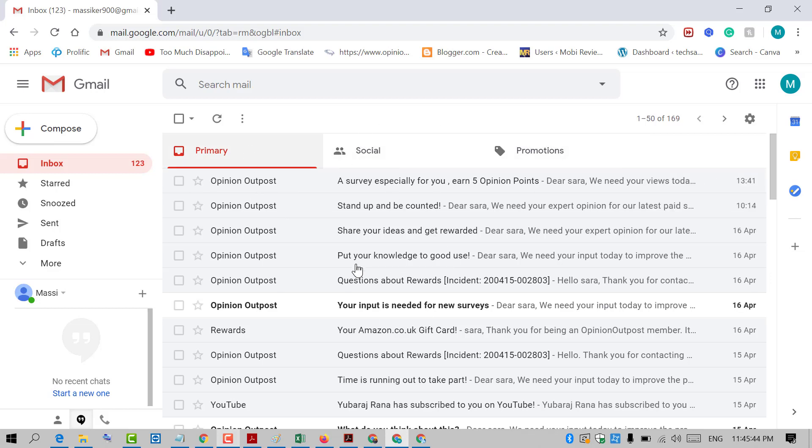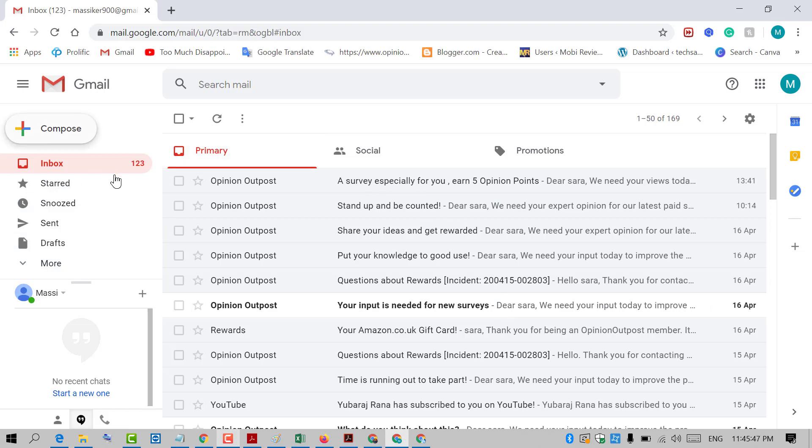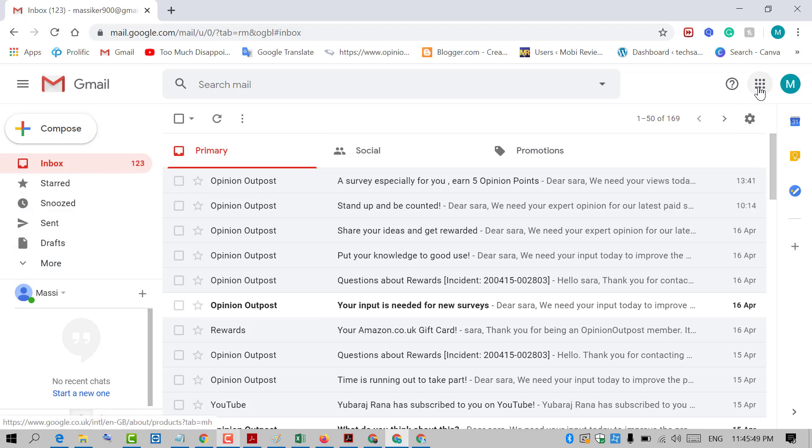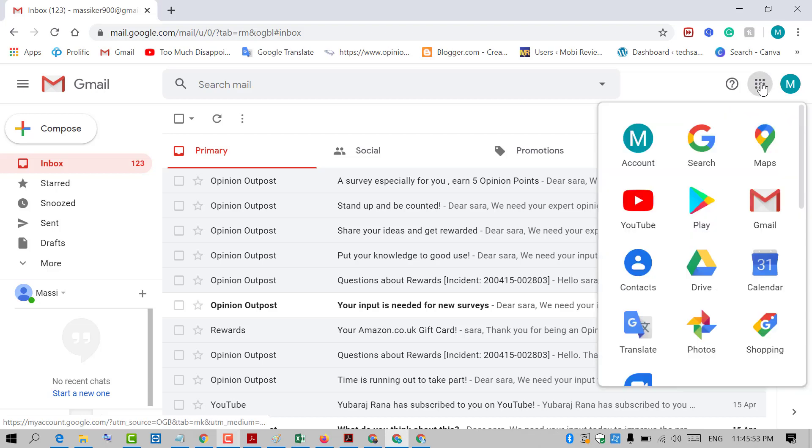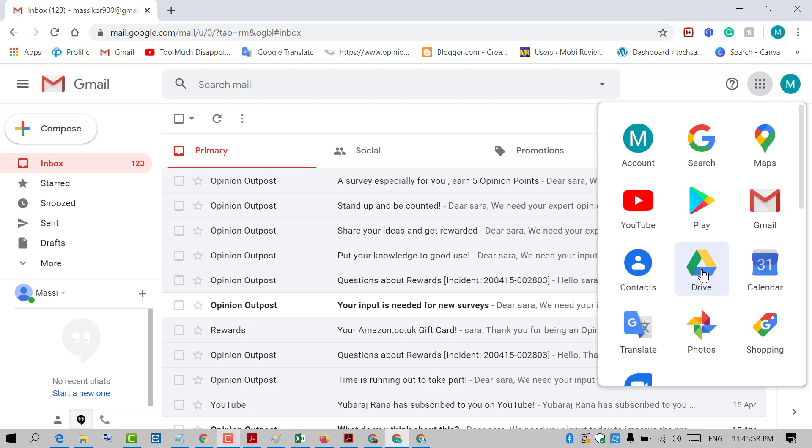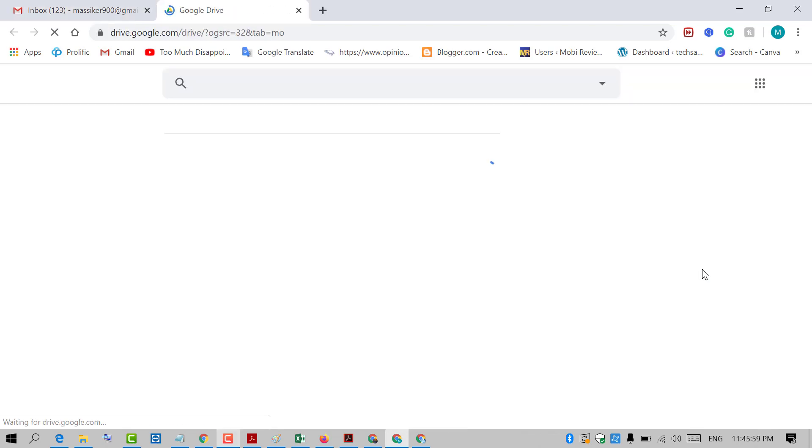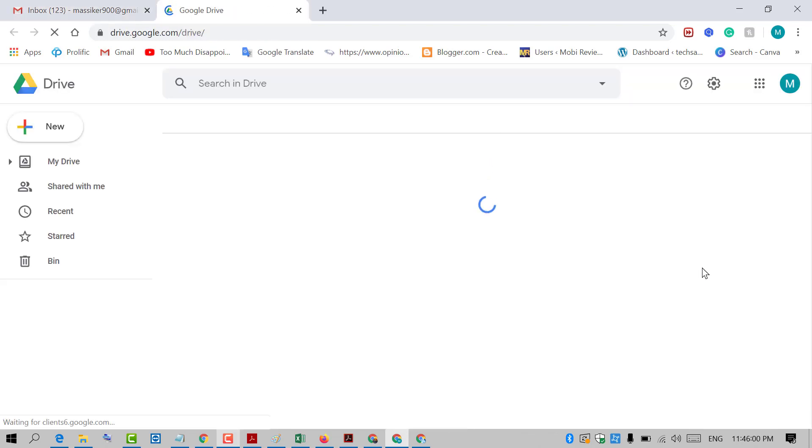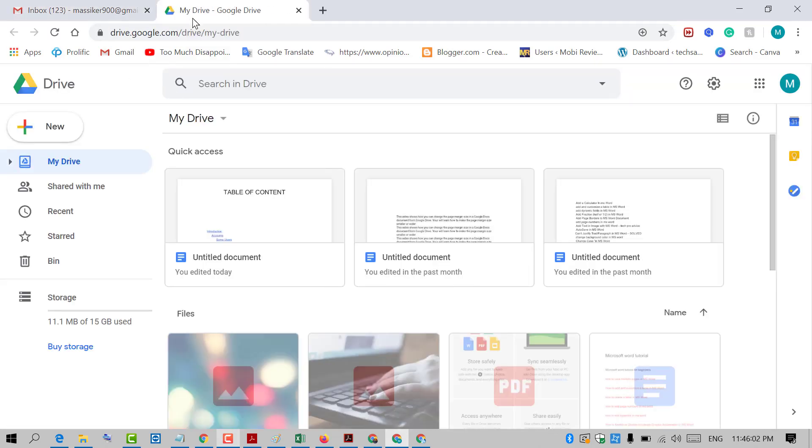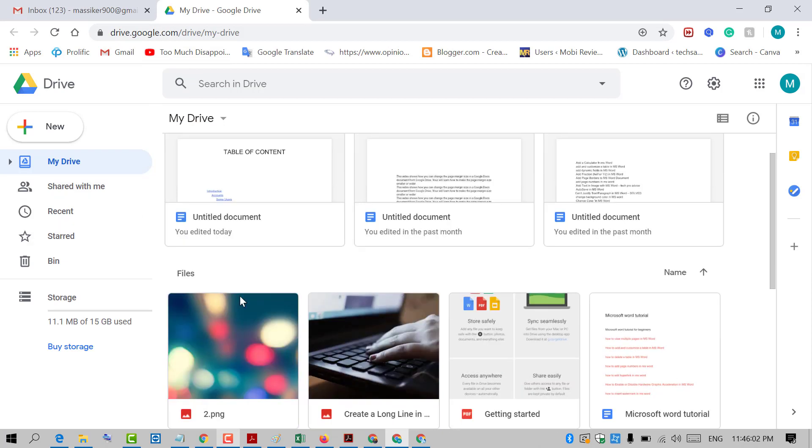As you can see, this is the Gmail inbox. Now click on these dots and then click on Drive. A new tab will open and you can access Google Drive very easily.